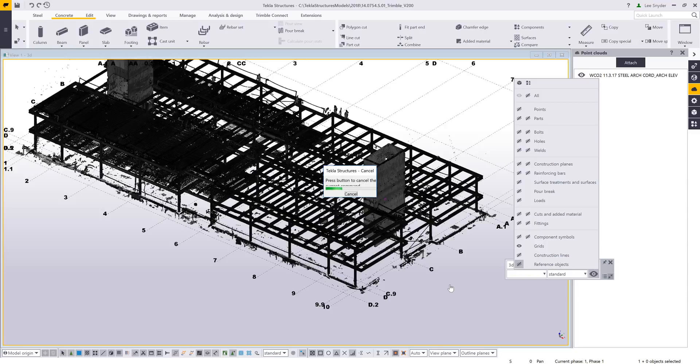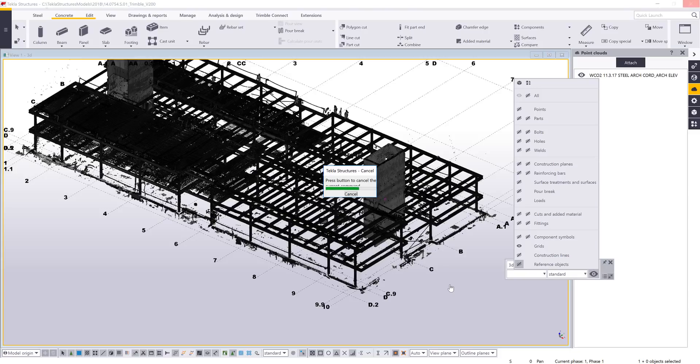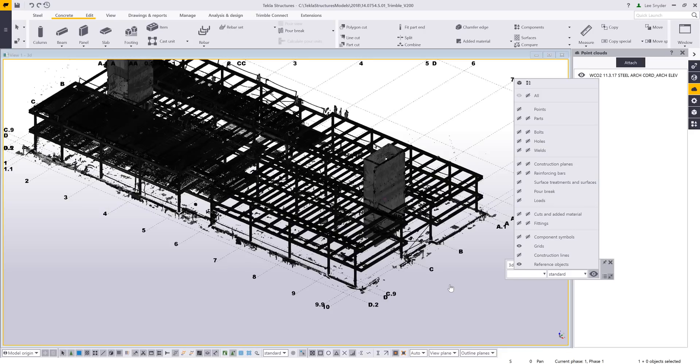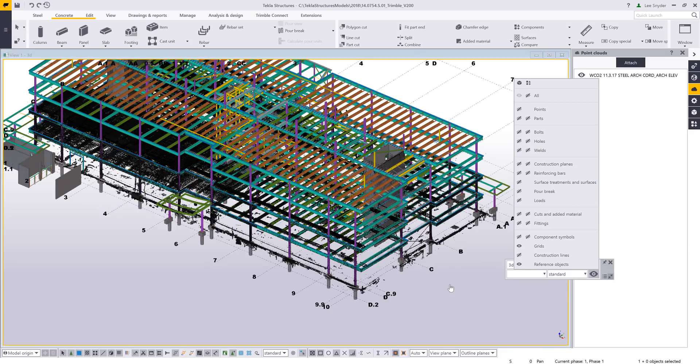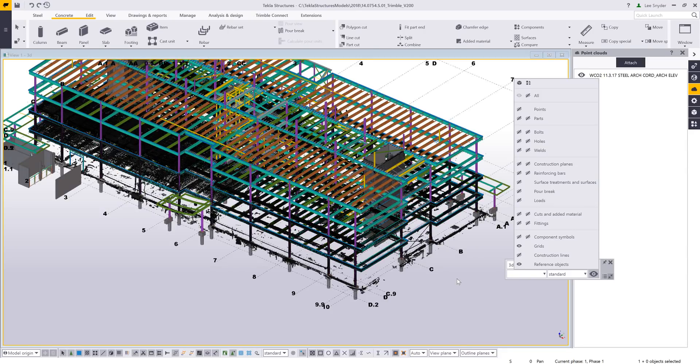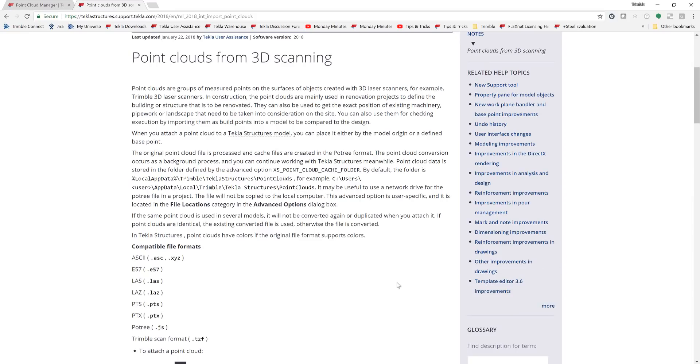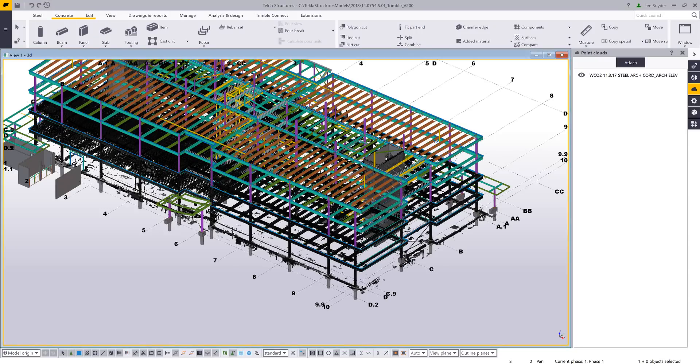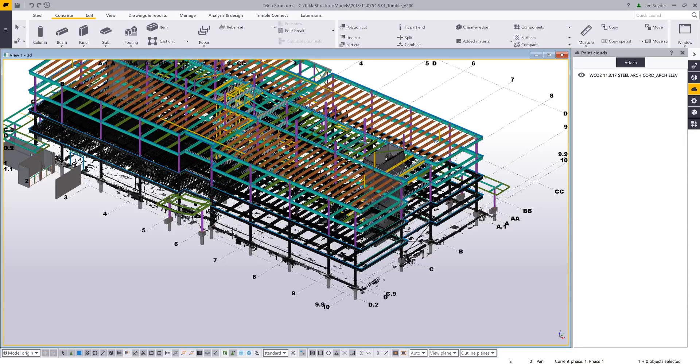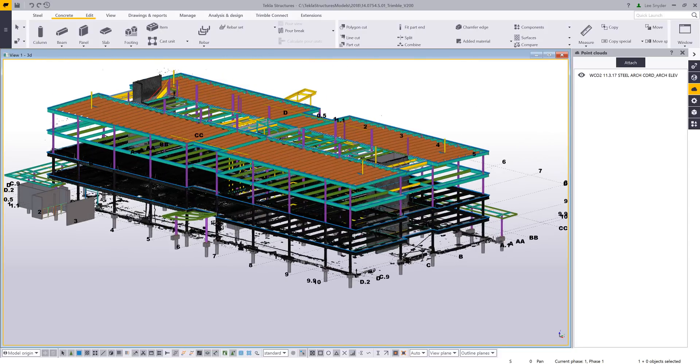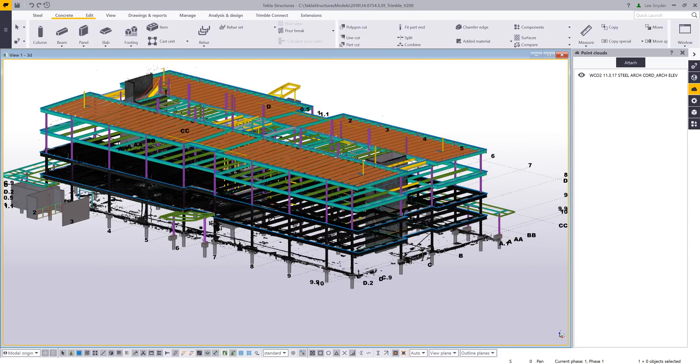And I'll just go ahead and turn on this IFC file. This is the point cloud scan of these first two floors, and then I'll be able to see this in relation to my 3D model. So you'll be able to notice here that this point cloud scan, it was geolocated, so I have the ability to use those coordinates and be able to get that to align with my Tecla model so that everything lines up.